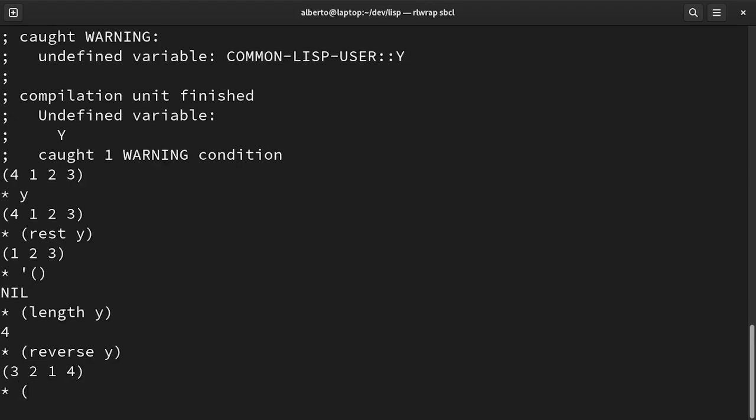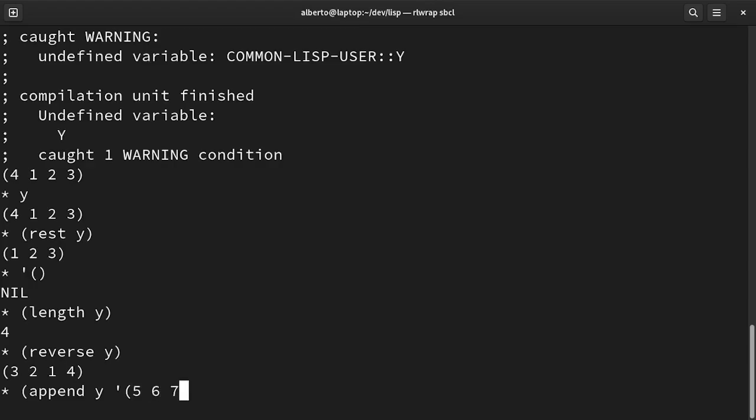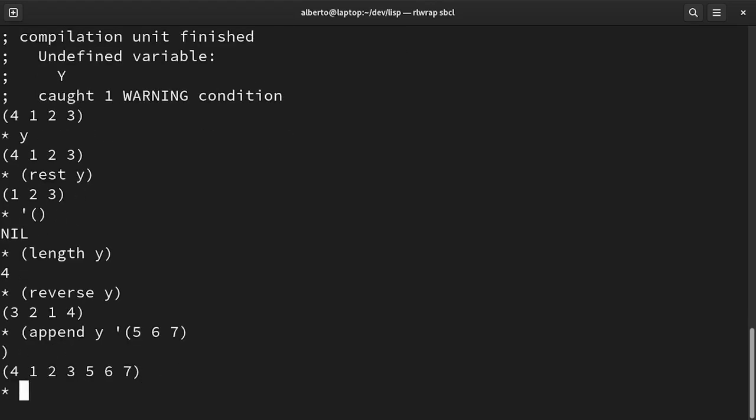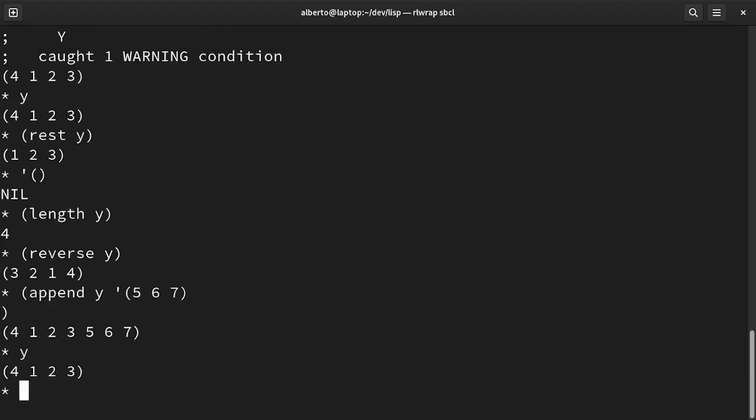And append, which takes some lists and returns a list whose elements are the concatenation of all the elements in the lists we passed. It's important to note that these functions do not change the input values. Moreover, we have to remember the cost of running them. For example, to know the length, we have to iterate over the whole list.